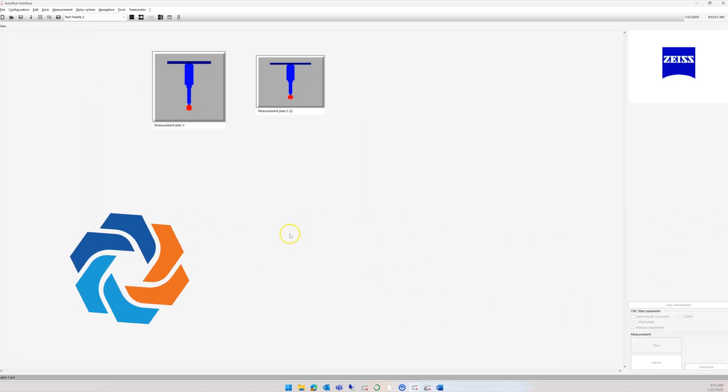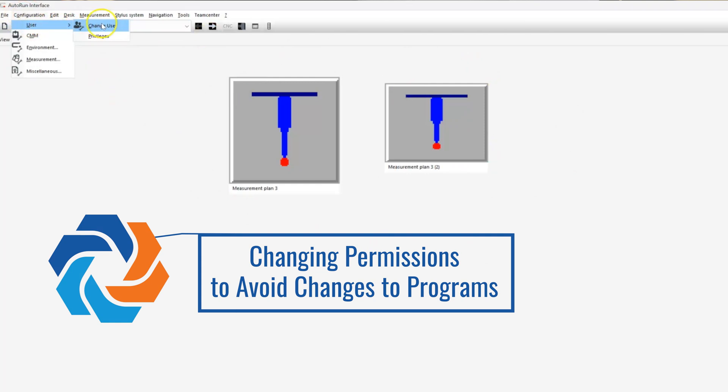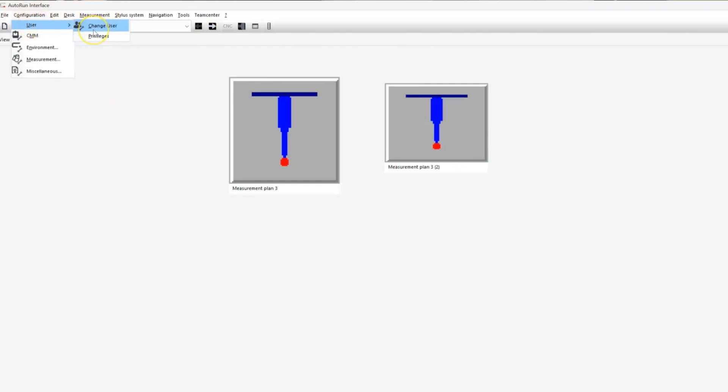As you set users up in Calypso, you can change permissions for their Auto Run capabilities. You can change users in the Auto Run screen using Configuration and User. Each user can have a different level of permissions, including what they're able to edit, what they're able to change, whether they can run programs, create reports—as simple as you need it to be.